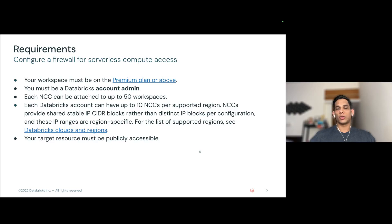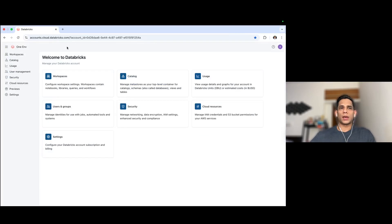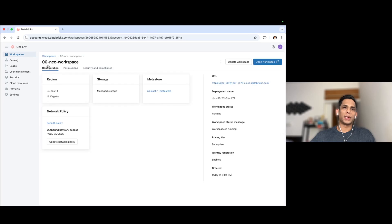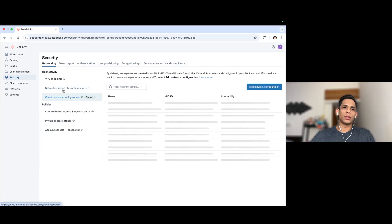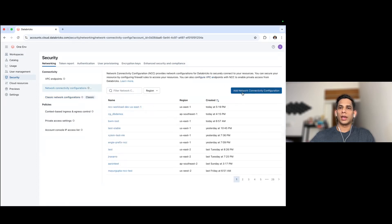Now that we have the theory out of the way, let's head over to the Databricks account console to see NCC creation in action. You can see that I am on my Databricks account console. If I click on workspaces and click on this workspace — the workspace name is 00NCC workspace — this workspace is in the US East 1 region. I want to expose the stable IPs of all the serverless compute resources in this workspace, including serverless SQL warehouses, serverless jobs, serverless notebooks, and so on. To do that, I need to create an NCC and attach it to this workspace.